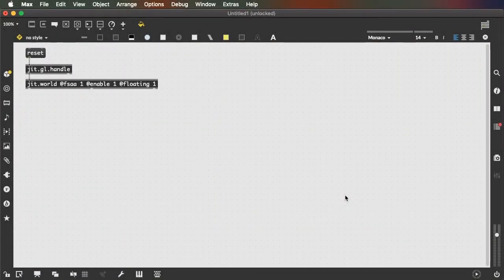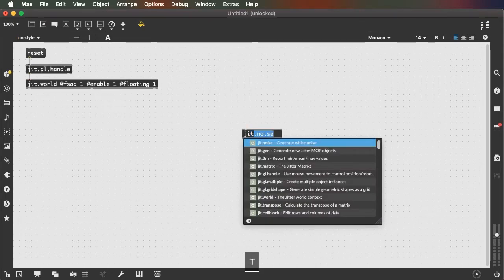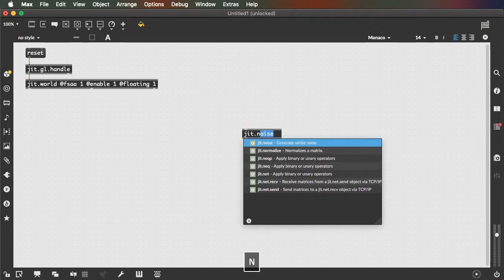Hey everyone. Here's a quick introduction to making multiples of objects in Max. This is a very powerful feature of Max that we're going to be using a lot over the rest of the semester. We're going to use a different randomization object than we've seen in the past — JIT.Noise as opposed to JIT.BFG. JIT.Noise is a simpler randomizer and will serve our purposes for this tutorial.